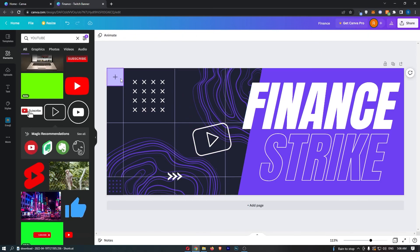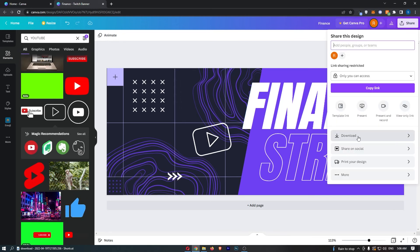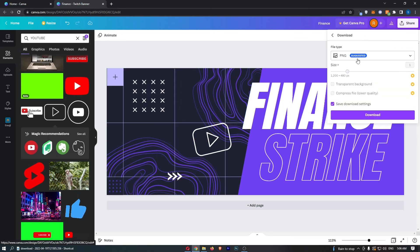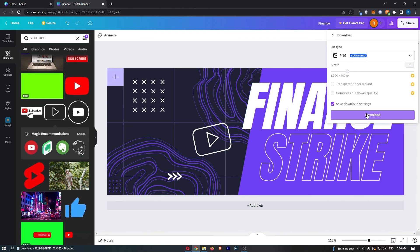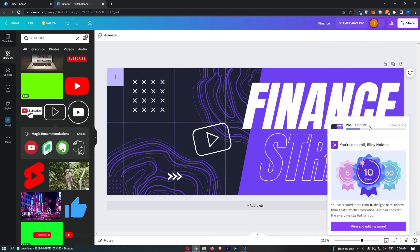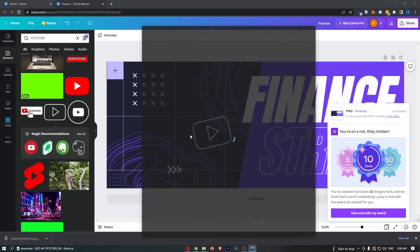Once you're happy with this, just click on share in this top right corner. From here you can click download and download this in the format that you like. I recommend PNG—click on download and as you can see this is now downloading. After a few seconds this will be downloaded, and that is how you can create a Twitch banner on Canva.